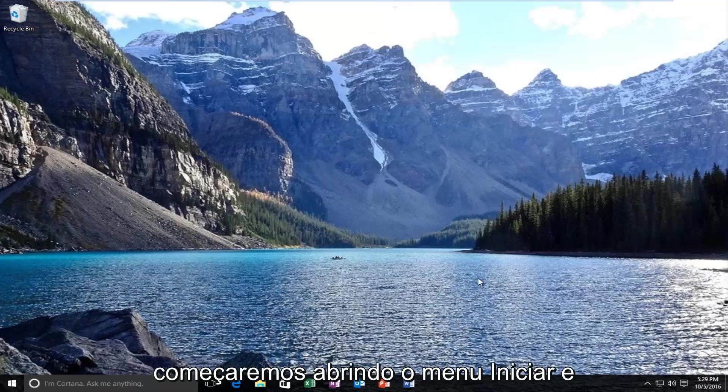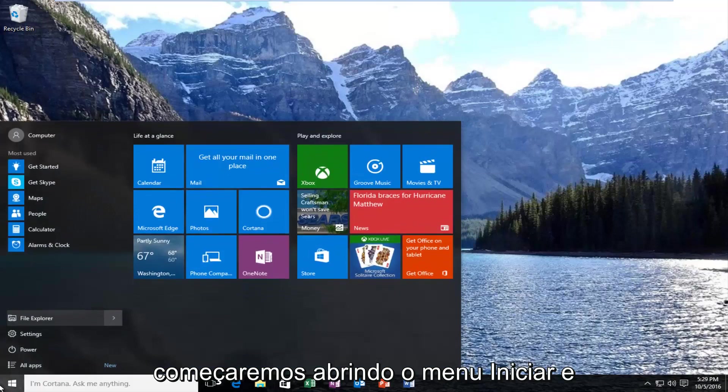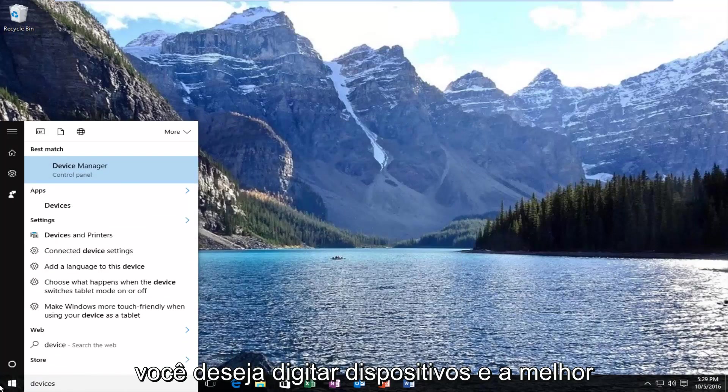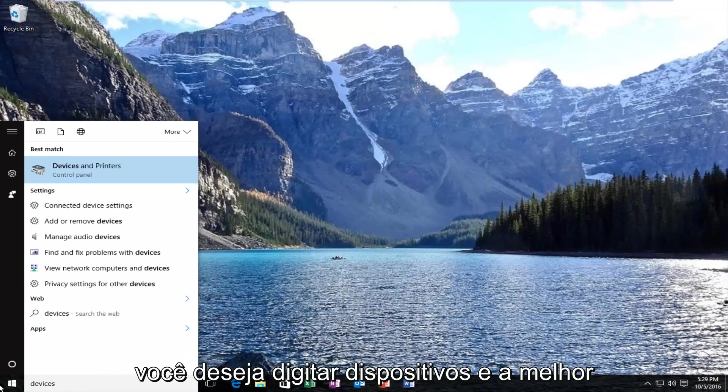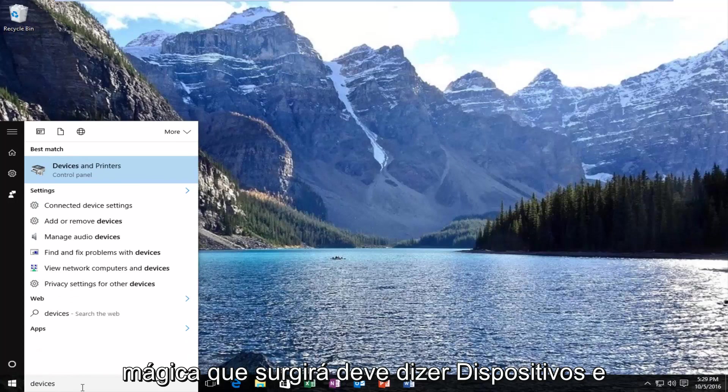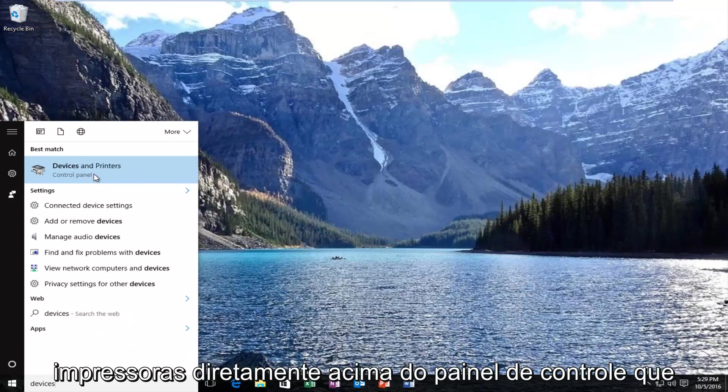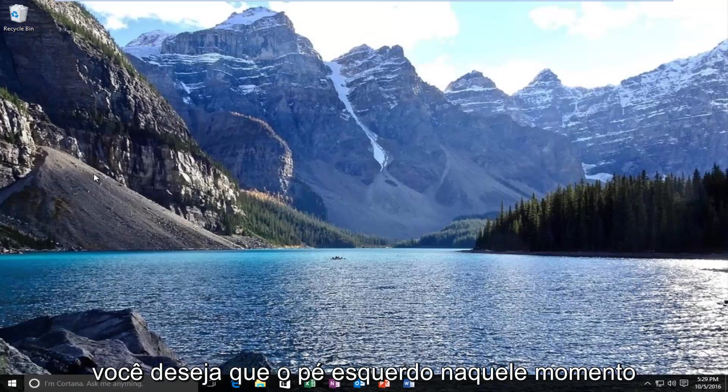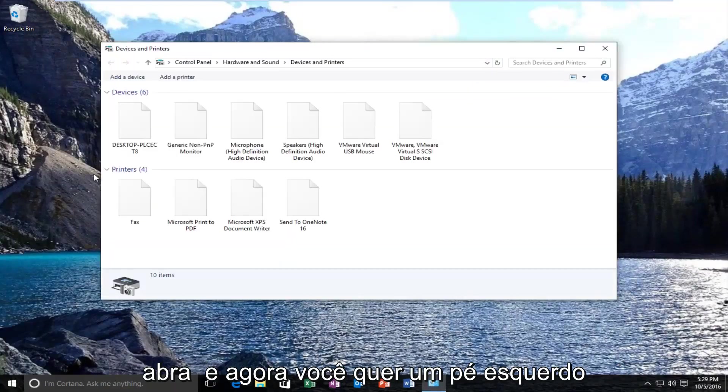We're going to start by opening up the start menu. You want to type in devices. The best match should say devices and printers directly above control panel. You want to left click on that one time to open it up.